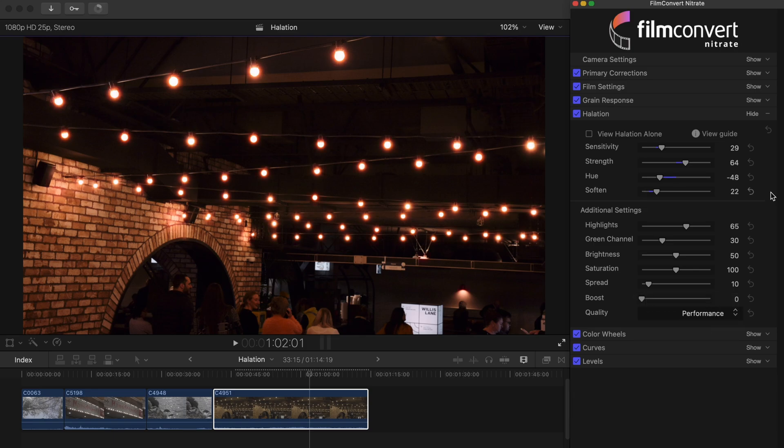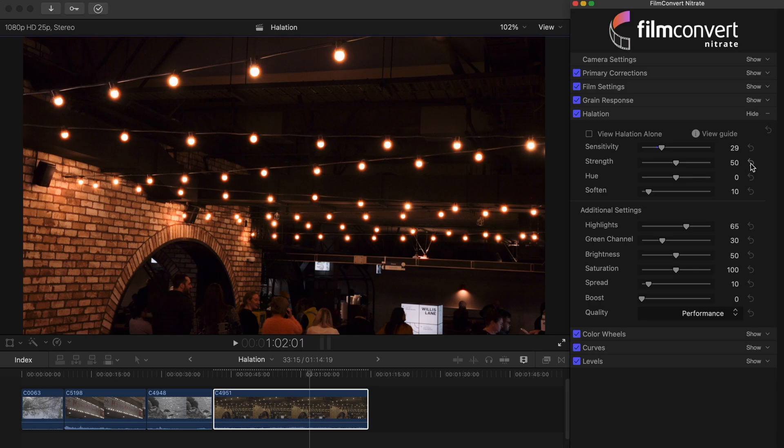As with the other controls in Film Convert Nitrate, you can reset each setting to the default value by selecting the reset arrows found on the right.